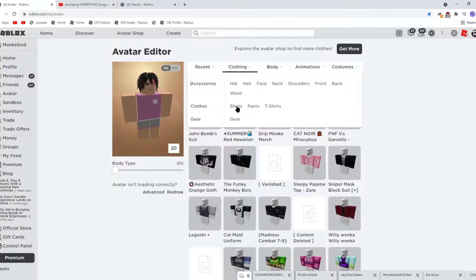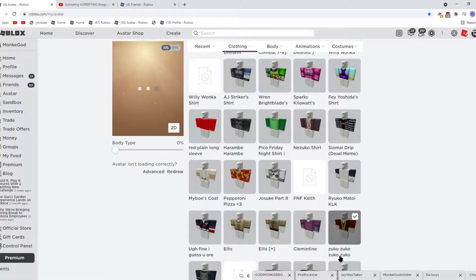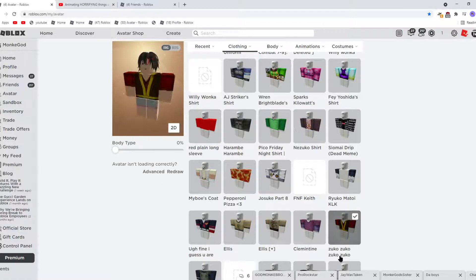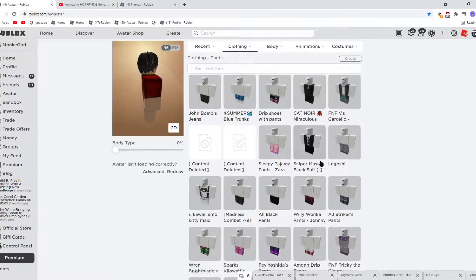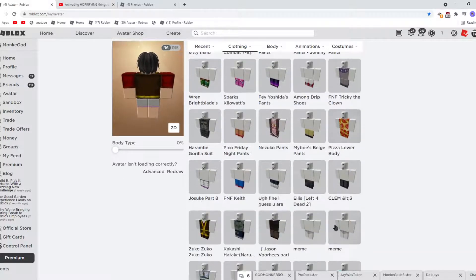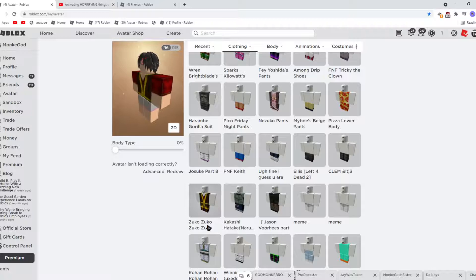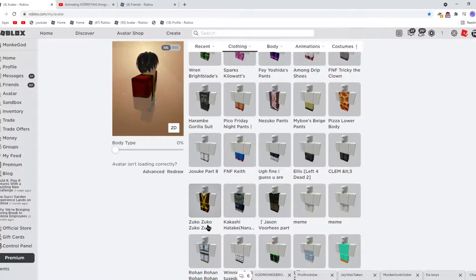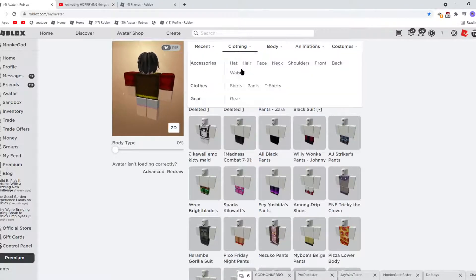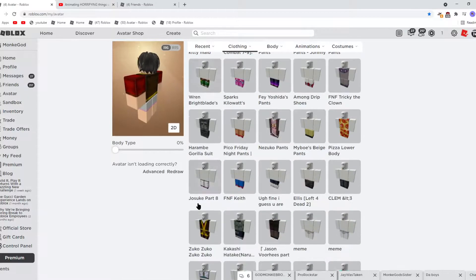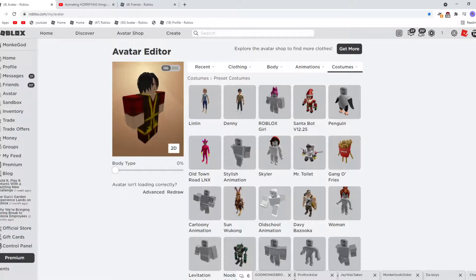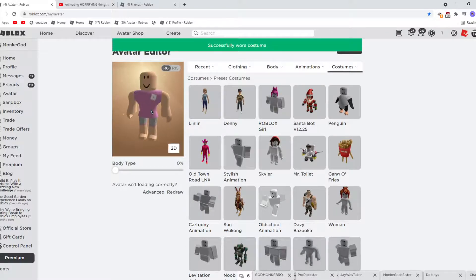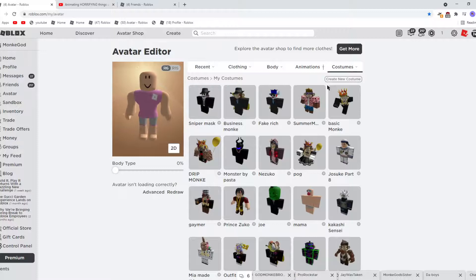So then you want to go to the shirt. Just get - so the shirt I have is Zuko. Then the next one you have is Zuko pants. Then you also want this, which will probably reset my avatar. Yeah. You want that too. Then you're done with Prince Zuko.